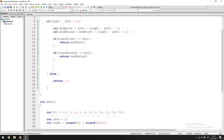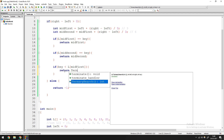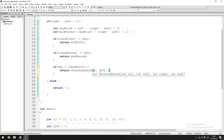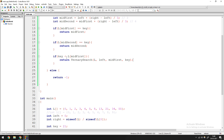The first condition: if key < L[mid_first], then the key is in the left portion, before mid_first. In that case, we return ternary_search(L, left, mid_first, key) — we only search between left and mid_first.